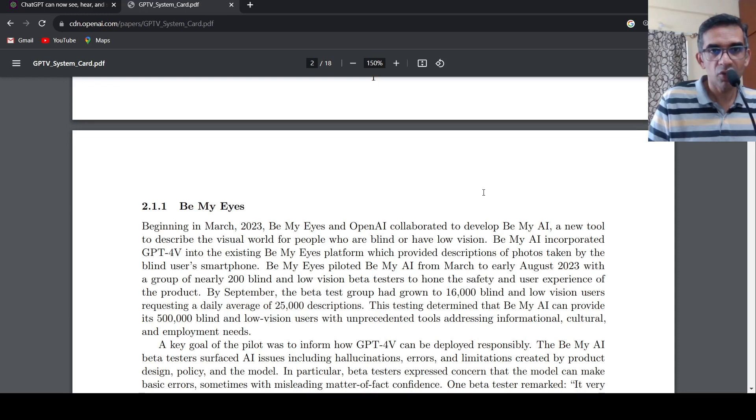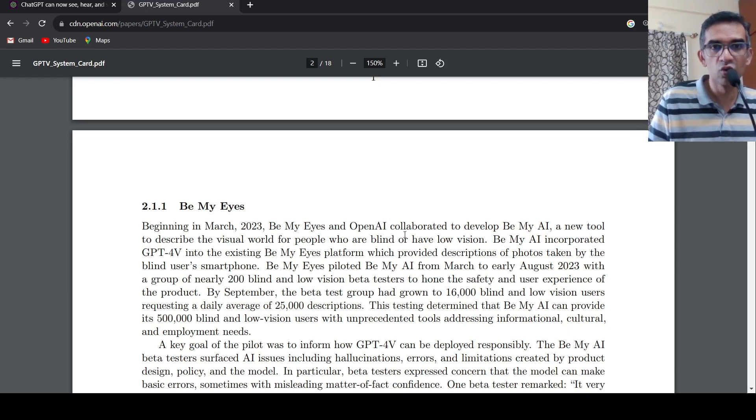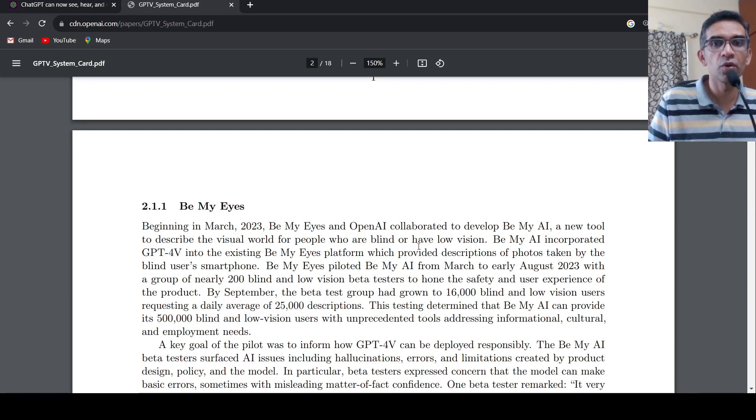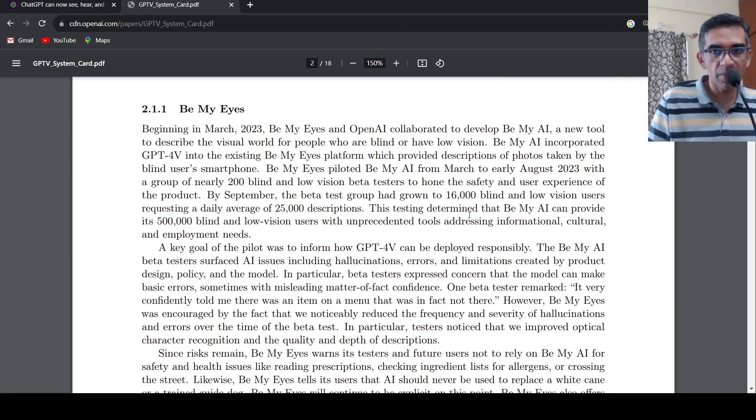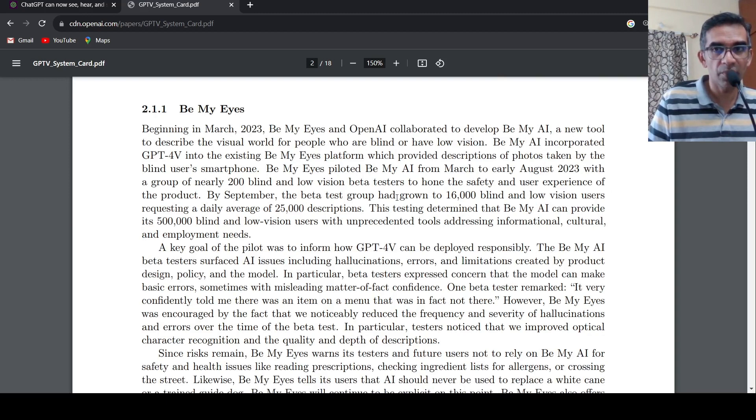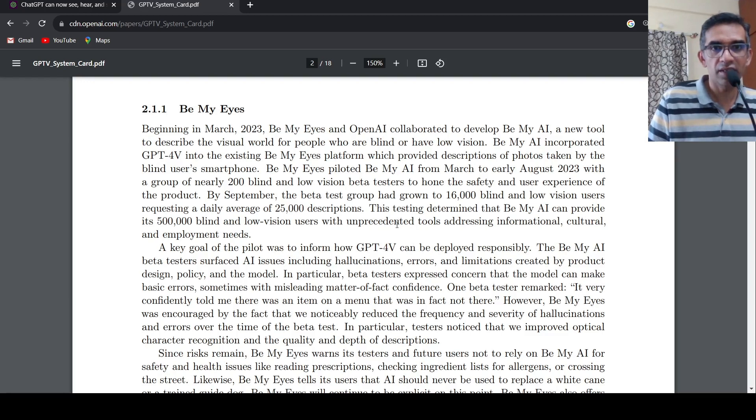So they are talking about their collaboration with Be My Eyes and OpenAI. They collaborated to develop Be My AI, new tool to describe the visual world for people who are blind to or have low vision. And based on the images which have been and descriptions which they have got from them, using that Be My AI tool, they are now addressing other risks and mitigations.